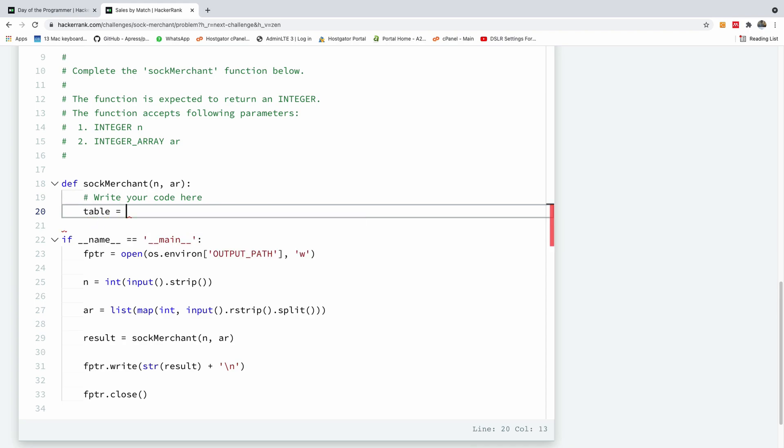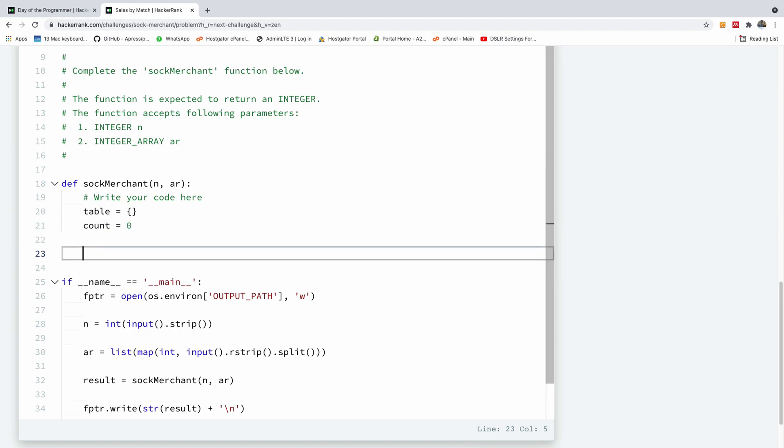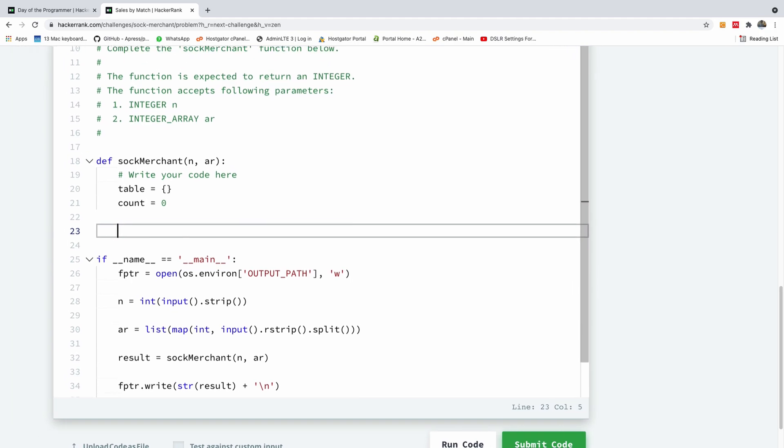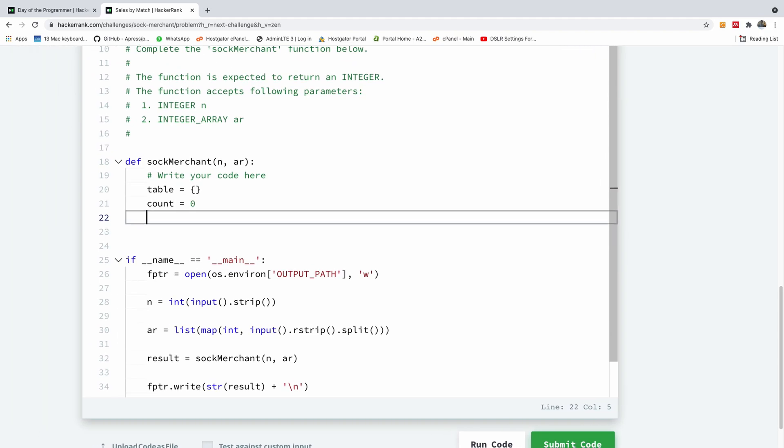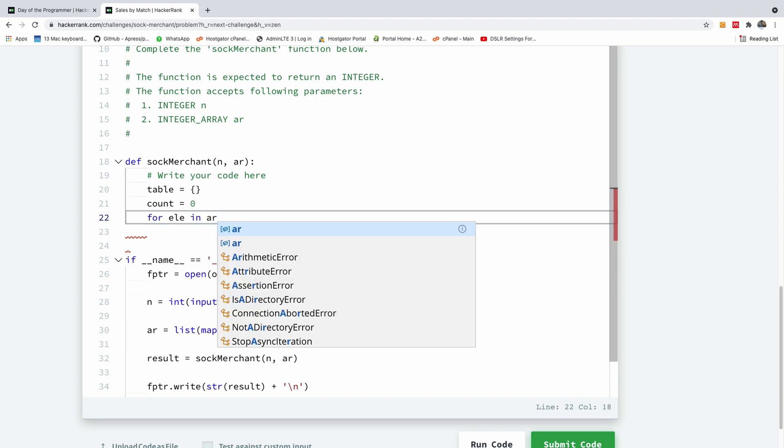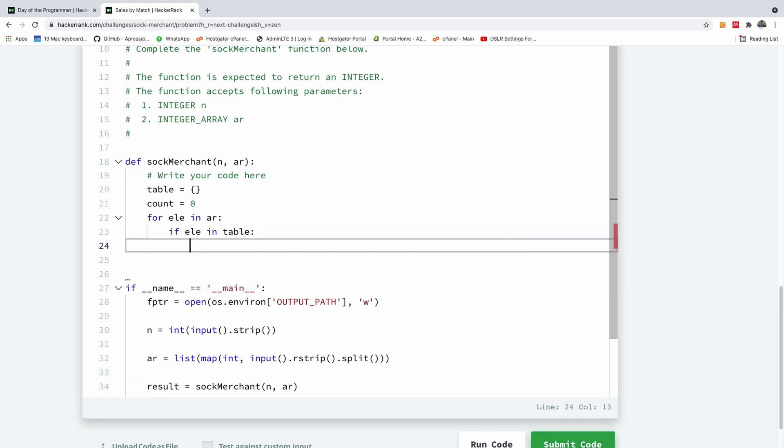In Python, you use a dictionary to implement hash tables. And we're going to set our count to zero. The next thing we want to do is iterate the list of items. I'm going to say for element in the array we are given.